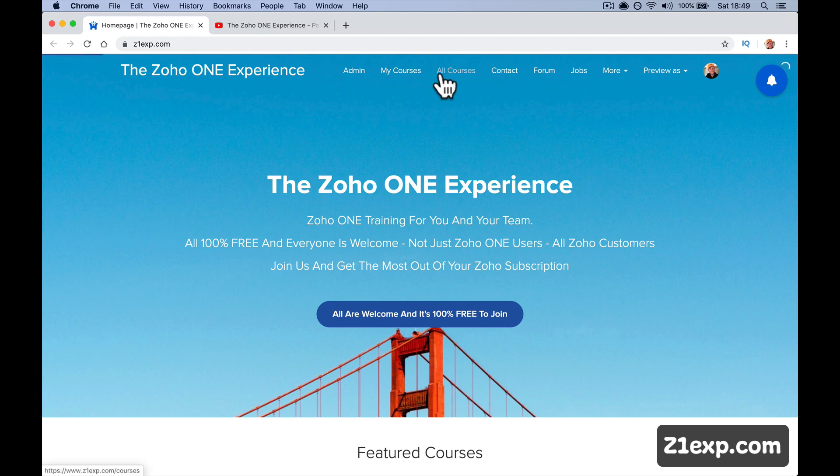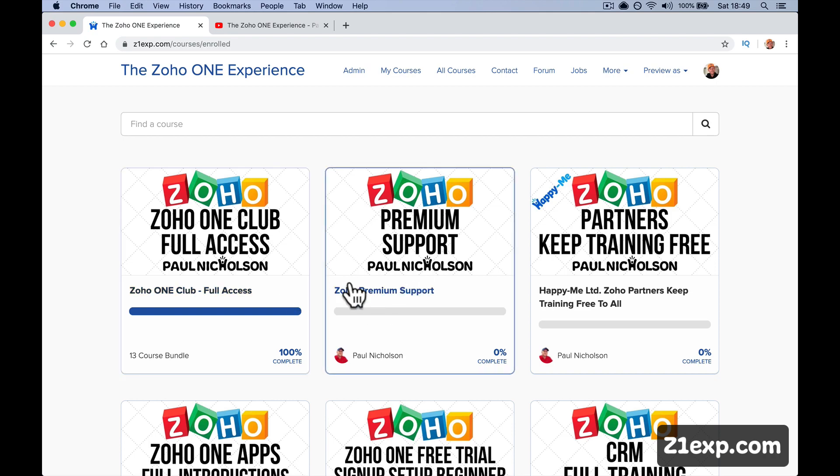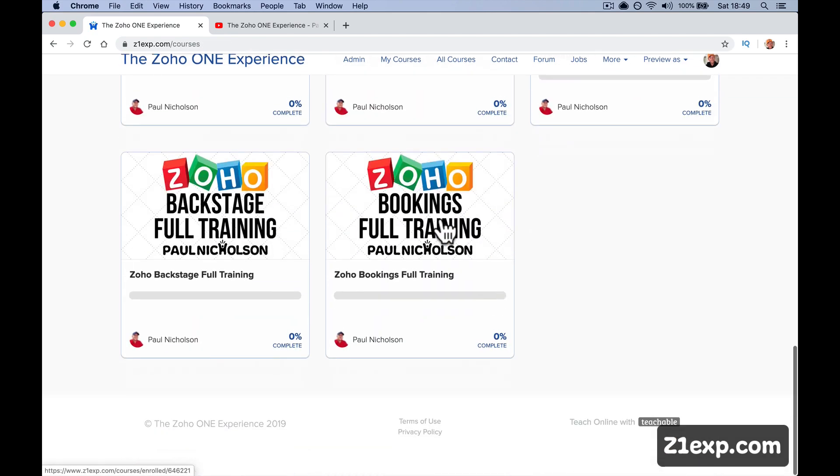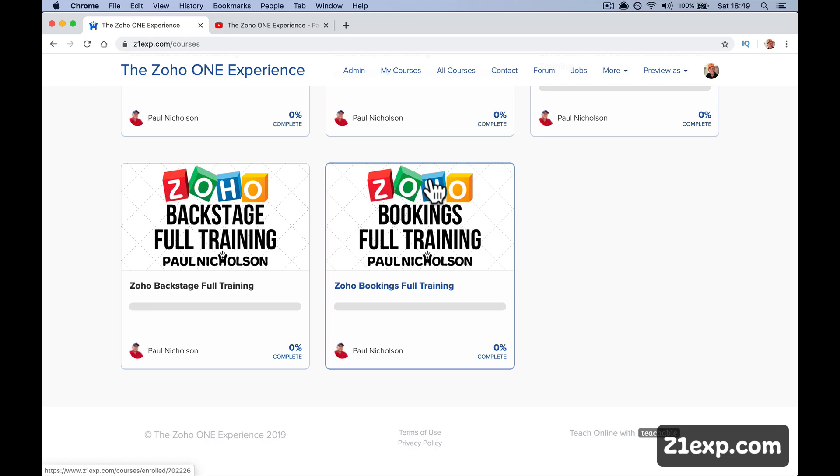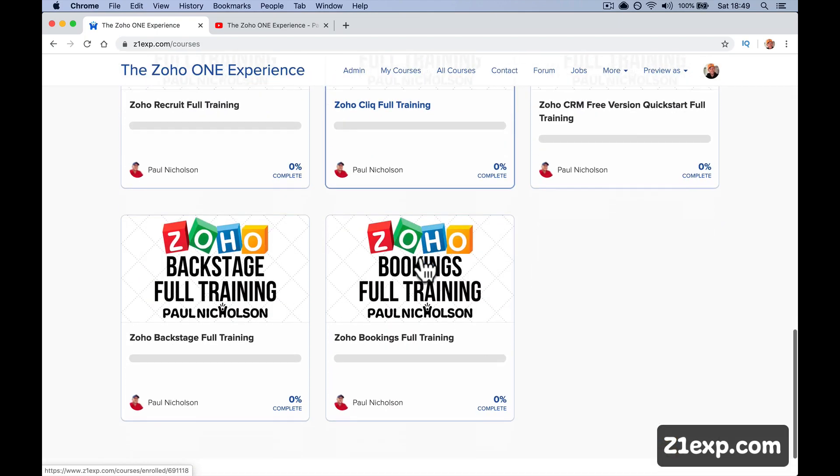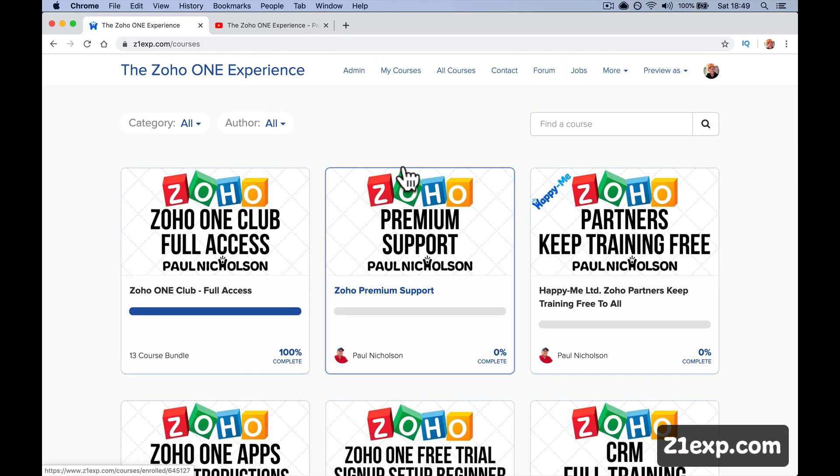If you go to all courses or my courses, you're going to see everything you signed up to. Or you go to all courses if you want to sign up for something else, you're going to see that everything's free. I'm logged in and signed up to everything, otherwise it would say it's free.